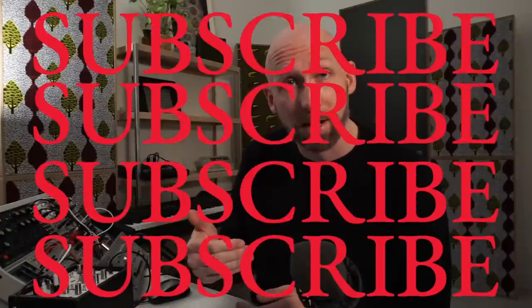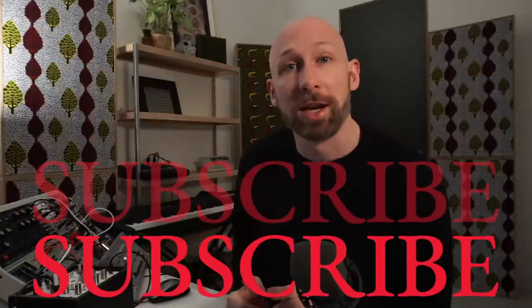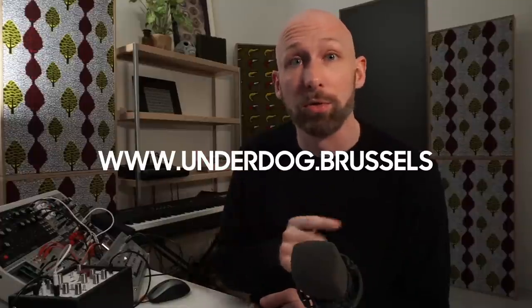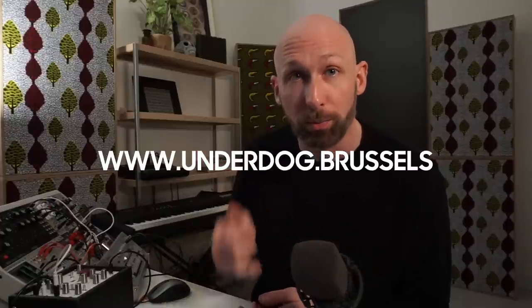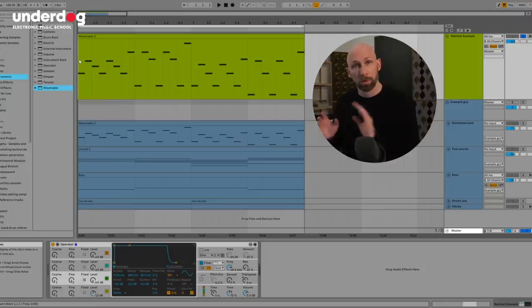Before we go any further, like the video, subscribe to the channel and consider signing up for one of our classes on www.underdog.brussels or sign up for some one-on-one coaching with myself. The link is in the description down here.